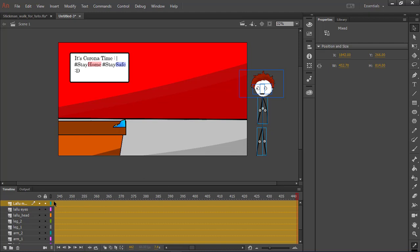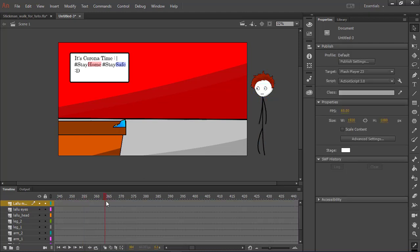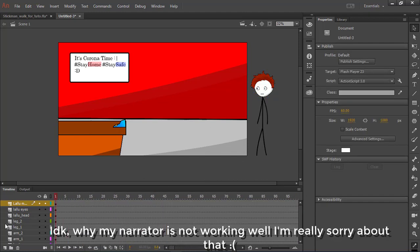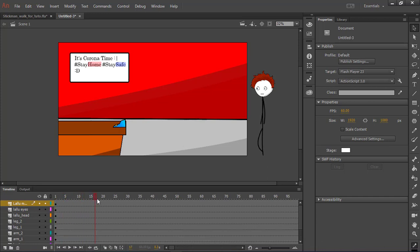Every image is needed for this — start the animation process now. It's quite hard, so please watch carefully.